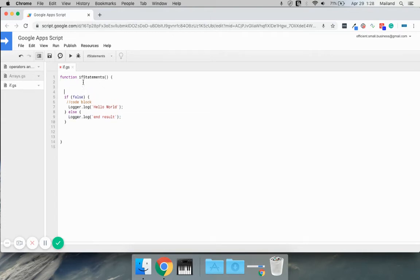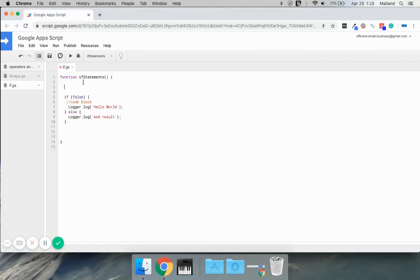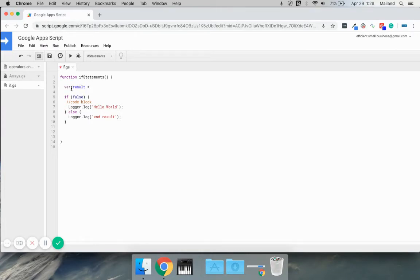If statements are just looking for true or truthy statements, and you can use logical and comparison operators to put into this argument. You can also just put variables in here. So let's create a variable and we'll call this results.